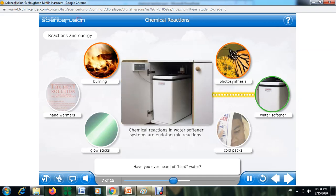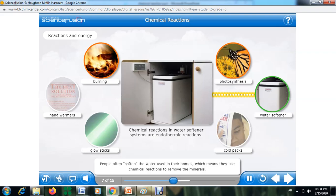Have you ever heard of hard water? Hard water has a high concentration of dissolved minerals. People often soften the water used in their homes, which means they use chemical reactions to remove the minerals. A water softener tank may feel cool to the touch because these chemical reactions are endothermic reactions.